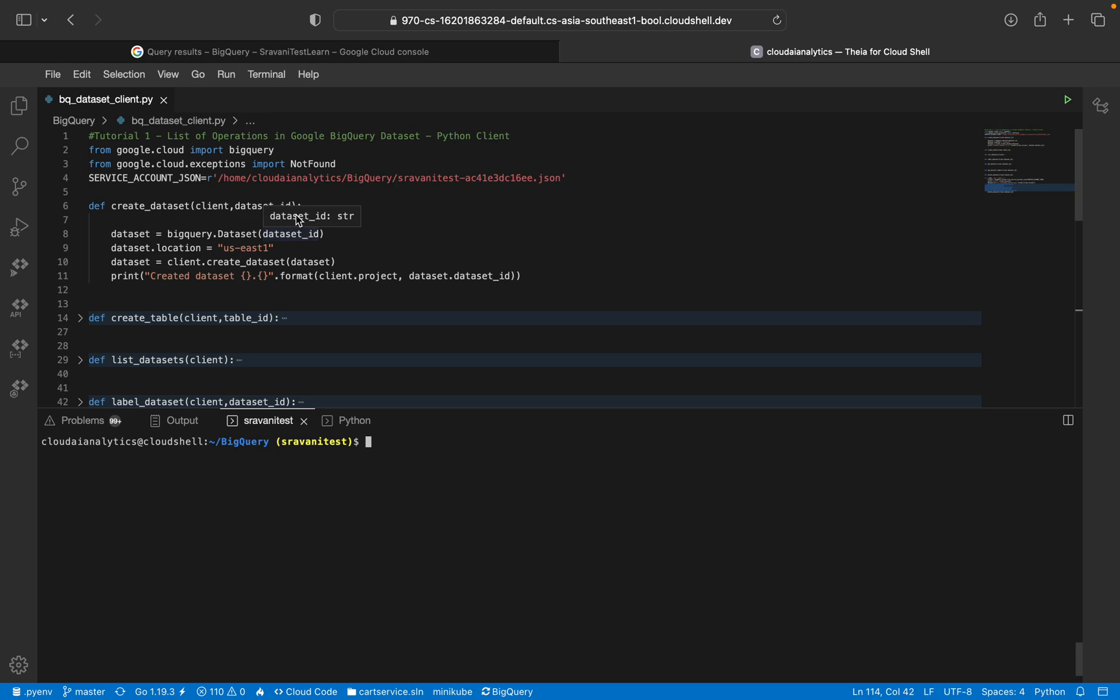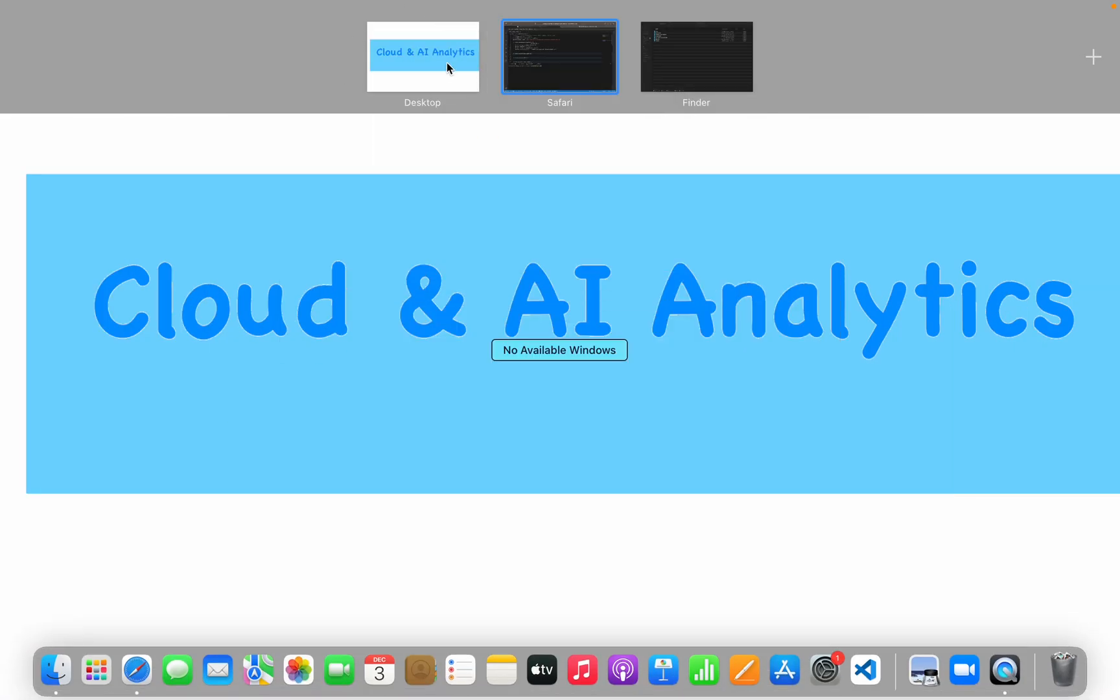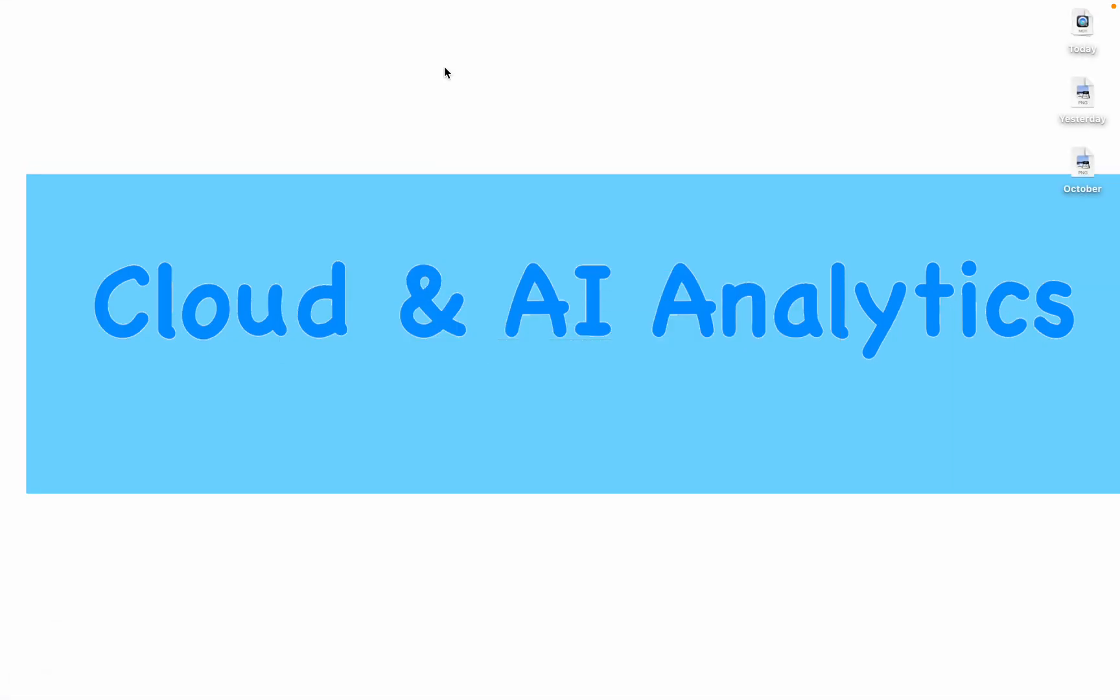So that's it for this video. I hope you learned something new. If you have any questions or doubts, please post in the comment section. Please do like, comment, share and subscribe to Cloud and AI Analytics. Don't forget to press the bell icon. I'll see you in the next video with more interesting content related to cloud platform. Until then, it's bye from Vignesh and happy learning.